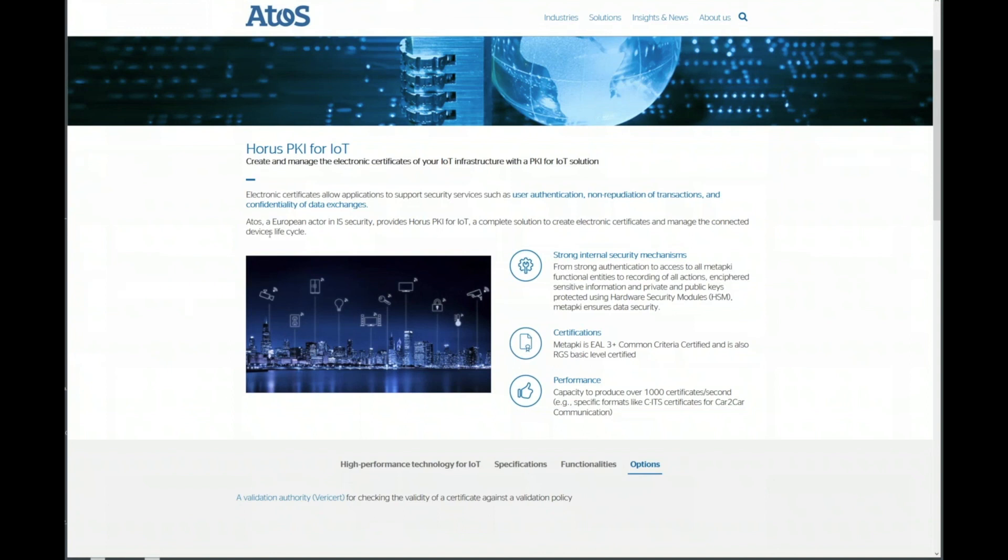There's a specific capability and a specific set of products that we're integrating with the IDSA architecture. It's called Horus, which has the capability to issue certificates specifically to all these many devices.